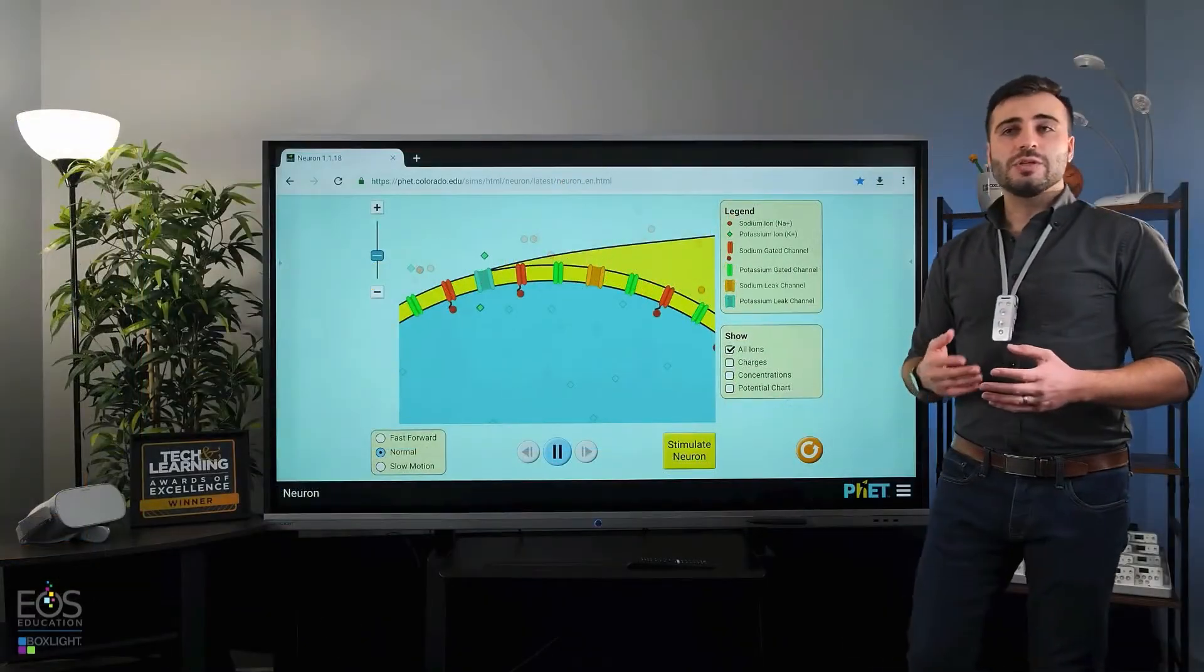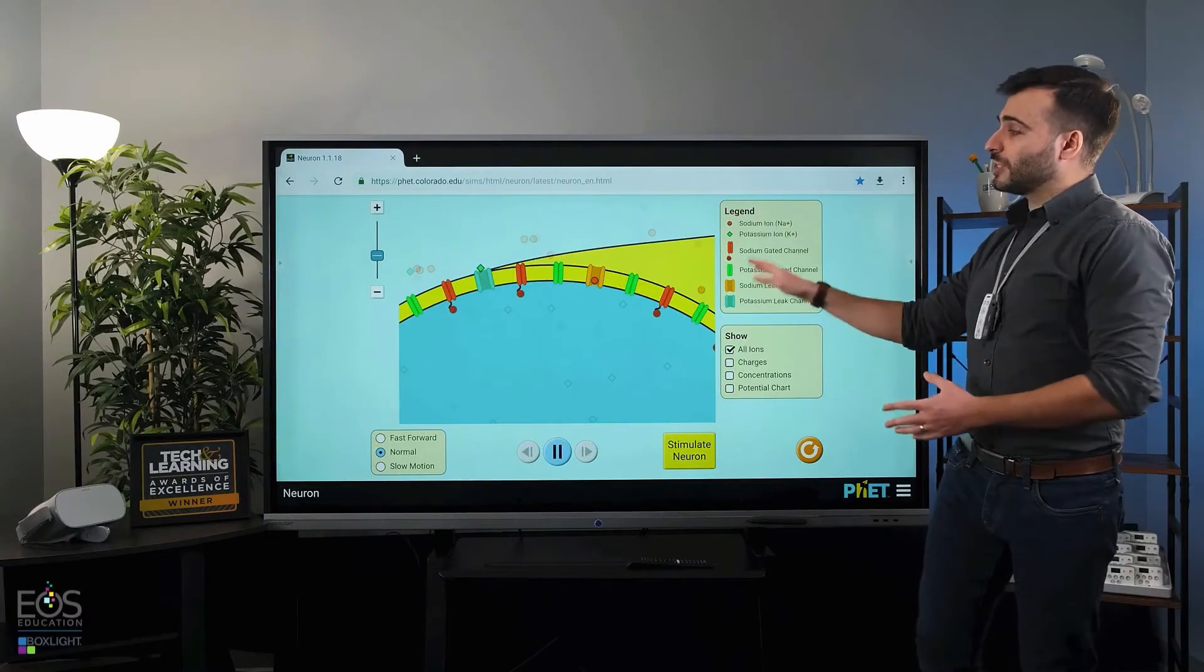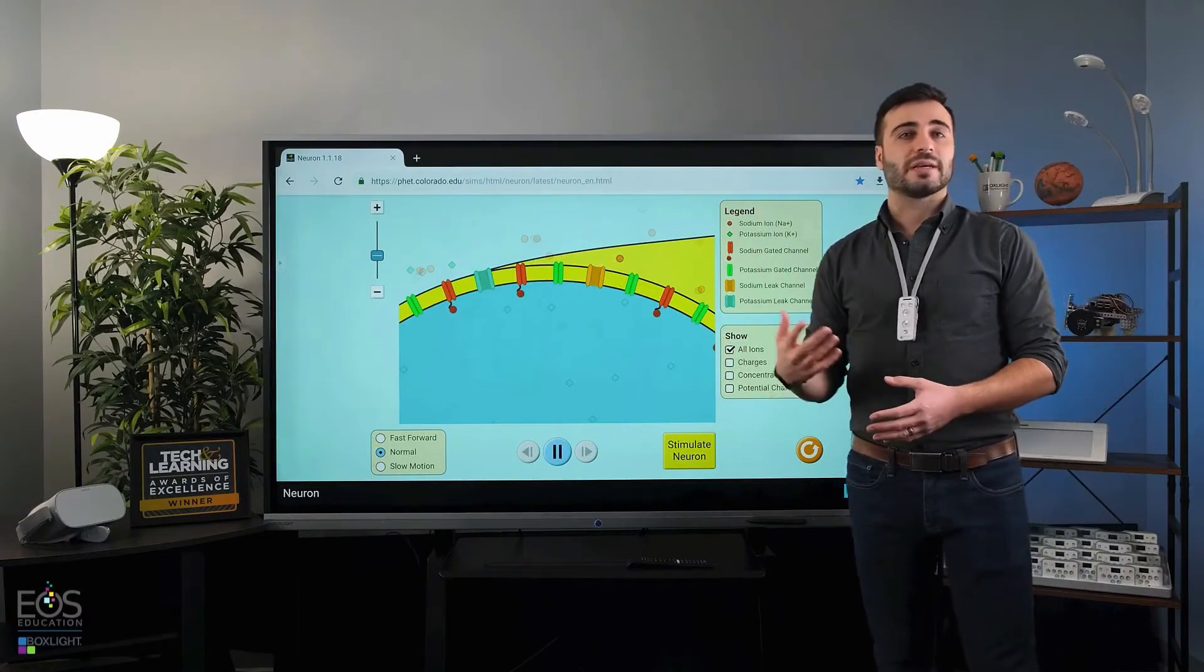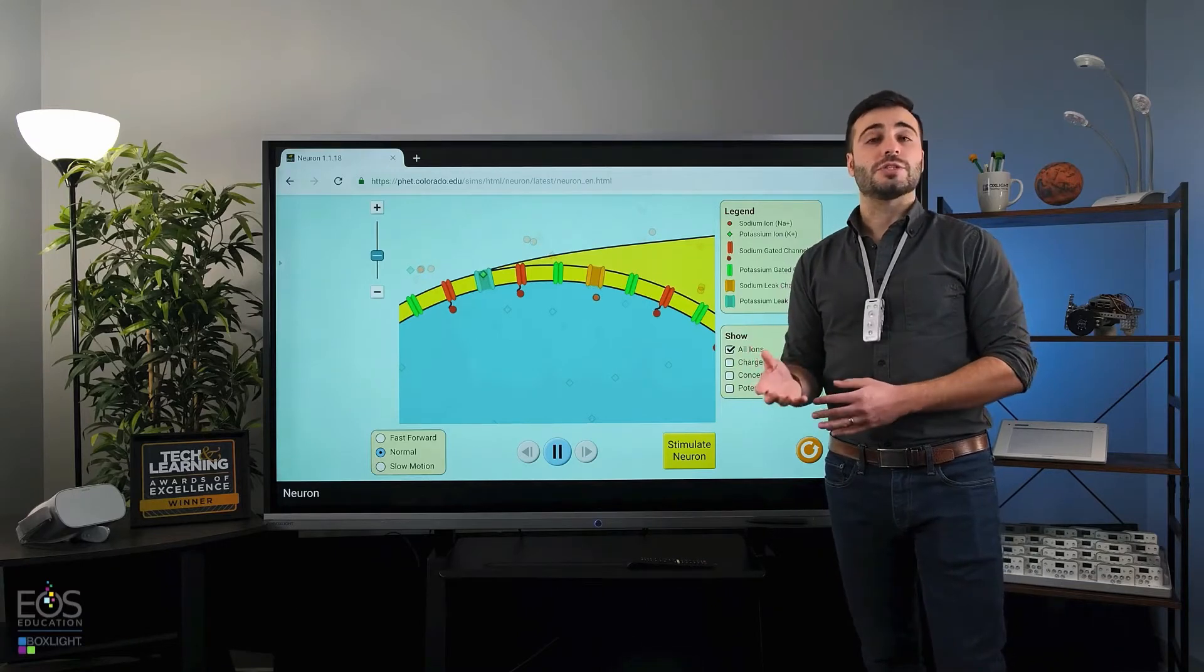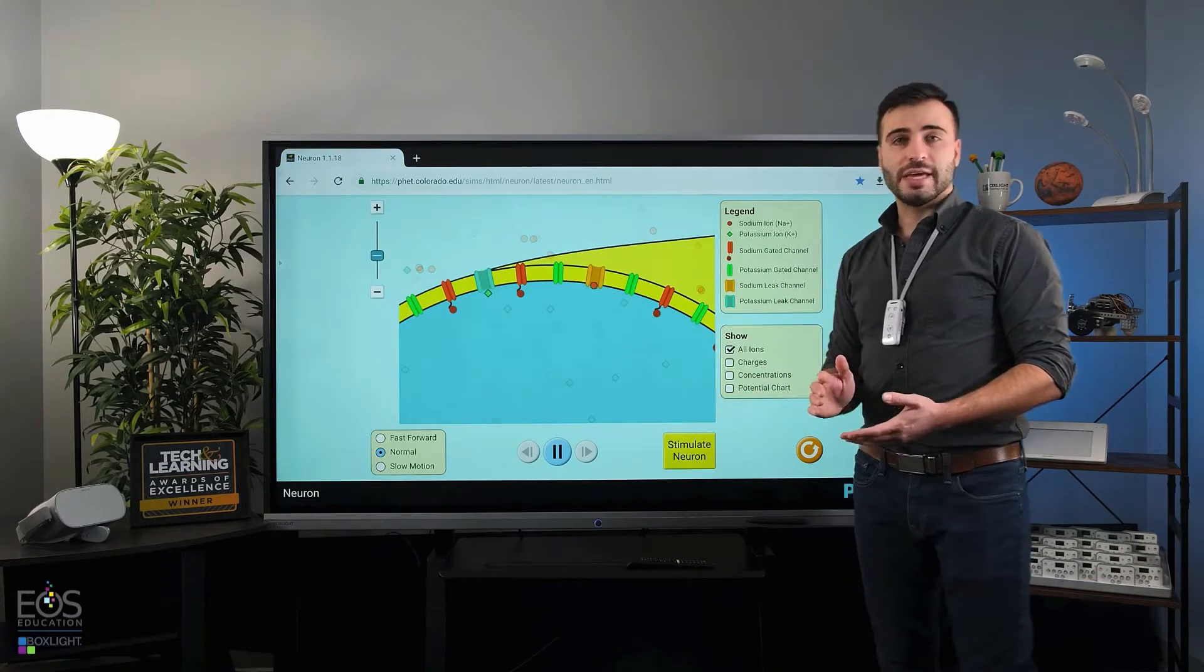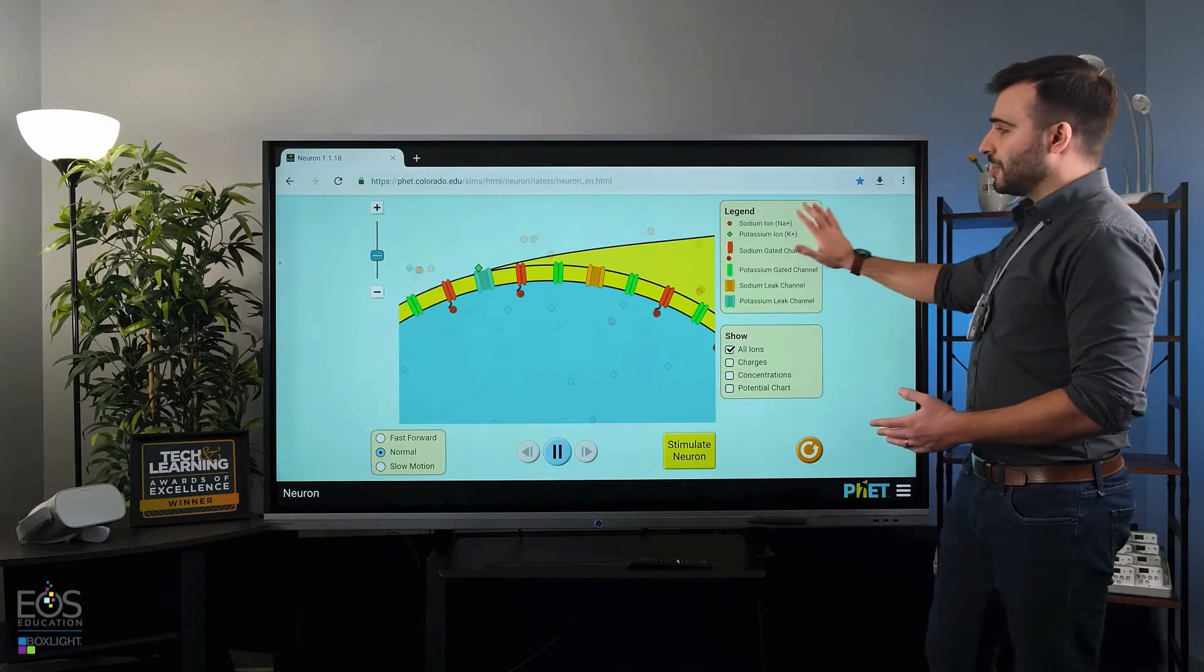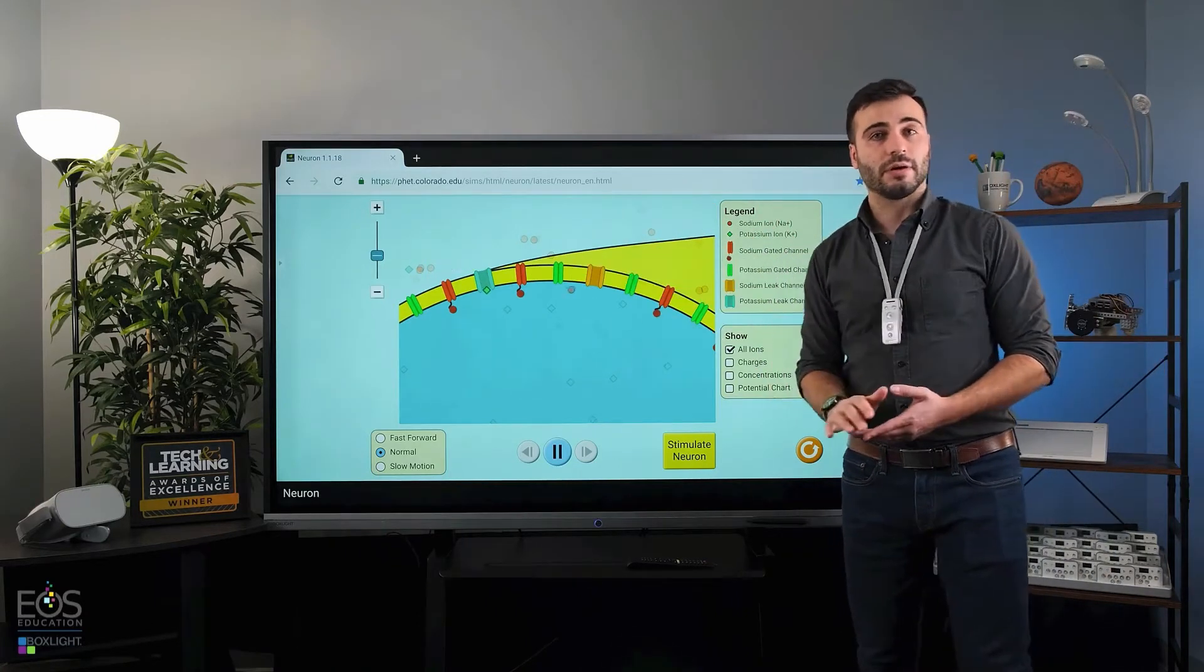Now sometimes you'll want to write things on the whiteboard while referring to a video or a simulation like this, and the best way to do that is to use the split screen feature on the panel. I'll show you how to get into that. You can actually load the Note app on one side and the Chrome app on another.